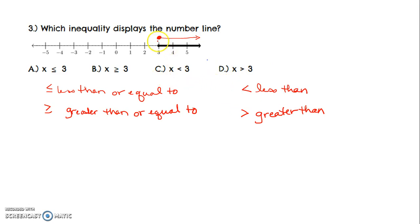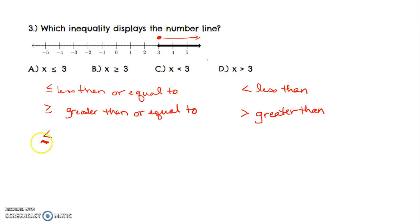Now we have to ask ourselves: when I look at less than or equal to, is that an open circle or a closed circle? Here's the way I remember it. When I draw less than or equal to, I need a little extra pen. So on the number line, I draw my circle for less than, but I need a little extra pen here to do the or equal to part. So less than or equal to will be a closed circle.